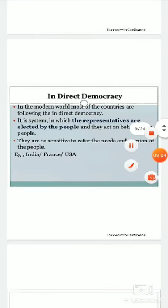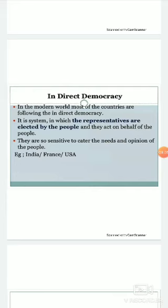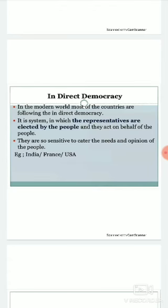Now, indirect democracy. In the modern world, most countries practice indirect democracy. Indirect democracy is followed where the population is large and all the population cannot sit together to take day-to-day decisions. It is a system in which representatives are elected by the people. Because people cannot be directly involved, they elect a representative through their vote who will rule the country on their behalf.